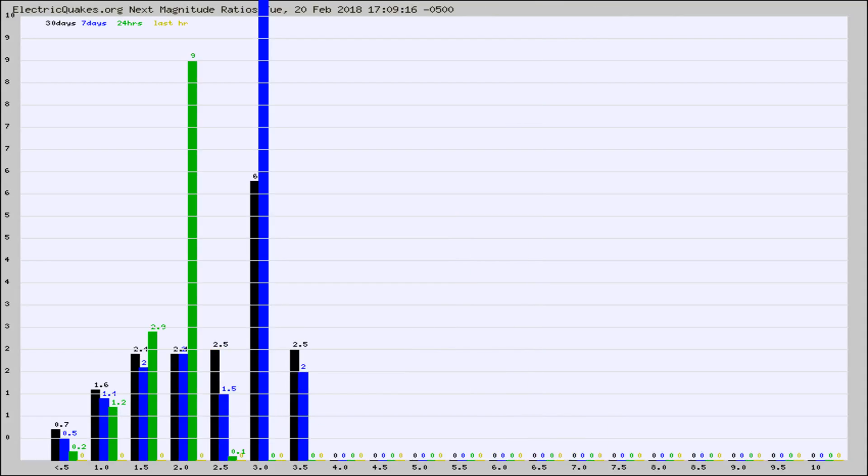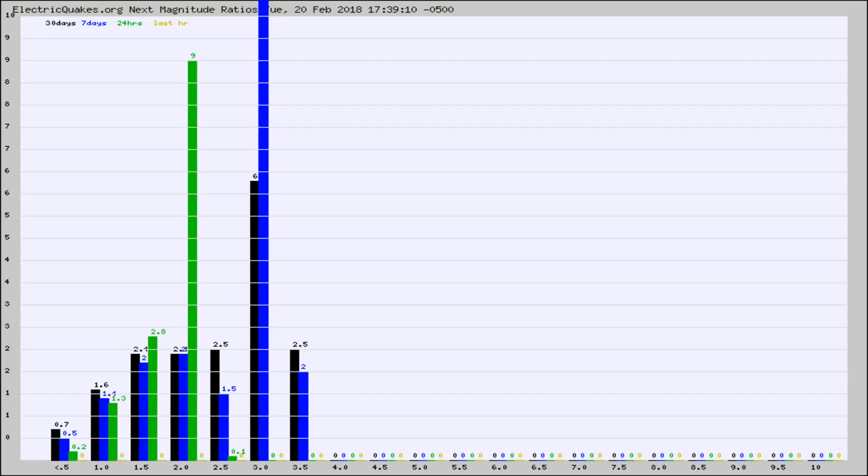And now you're seeing the same thing for just the subset area in California. Again, the black column is 30 days, blue is 7, green is 24 hours, and gold is in the last hour.